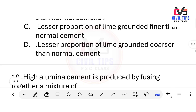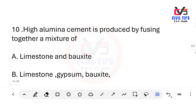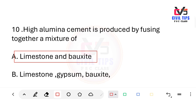High alumina cement is produced by fusing together a mixture of which materials? The answer is limestone and bauxite. High alumina cement is produced by fusing together a mixture of limestone and bauxite.